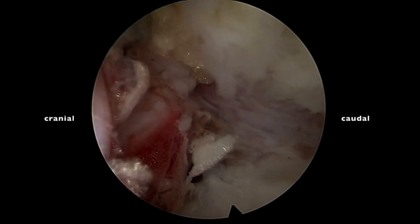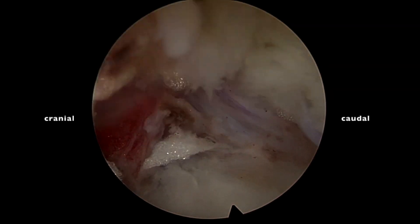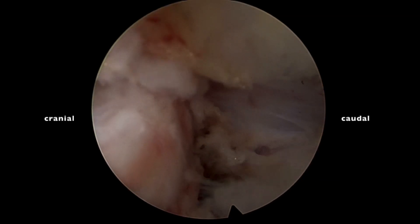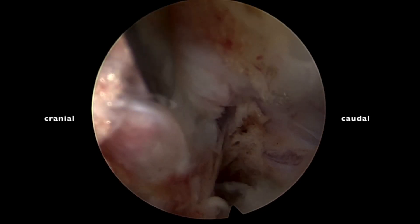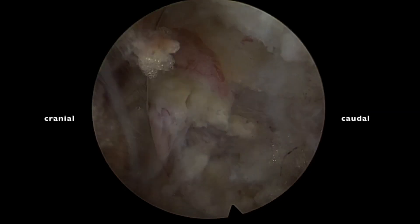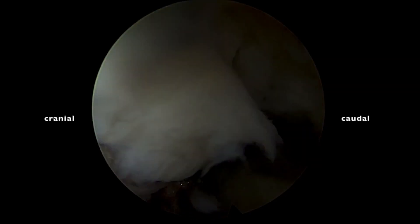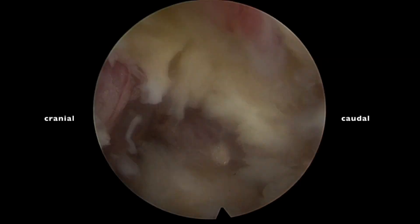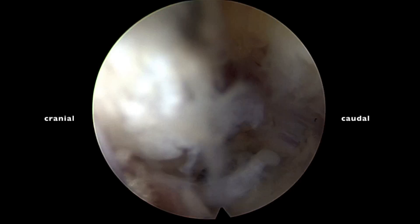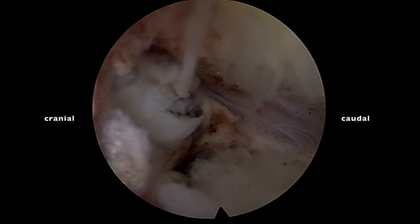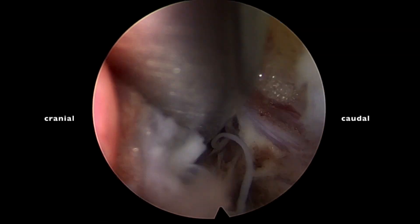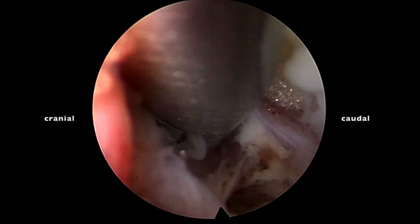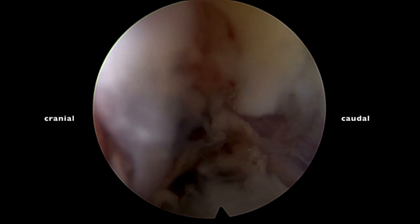Just below the exiting root — that's the extruded fragment. I use a hook to delineate and deliver the fragment outside. You can see I am using the hook here to deliver the fragment out, and slowly the fragments are removed. Anatomically, we are working between the exiting and traversing root of the L2-L3 space — L3 is the traversing root, L2 is the exiting root — and we are working at the body of L2, just superior to the disc space, where the fragment has migrated.